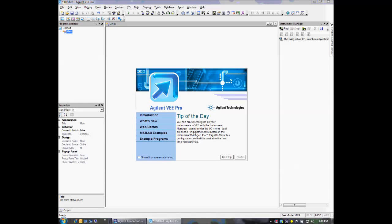Welcome to this video on Keysight's vPro software. Today we're going to demonstrate how easy it is to communicate with your instruments using vPro's DirectIO features. So let's get started.